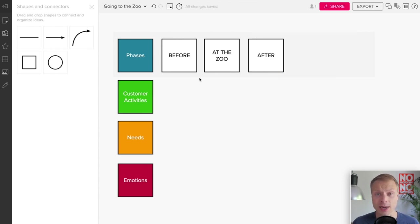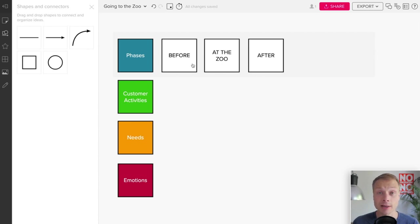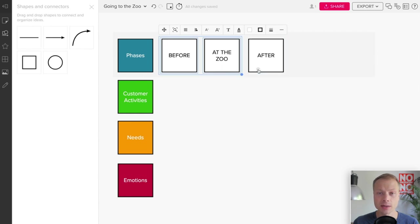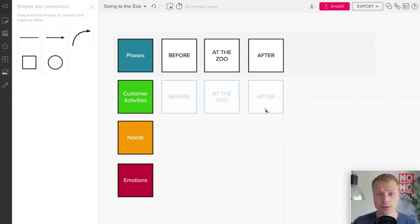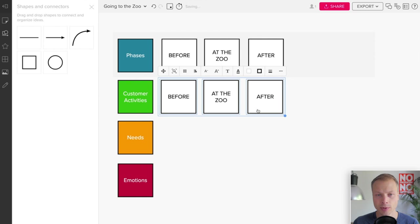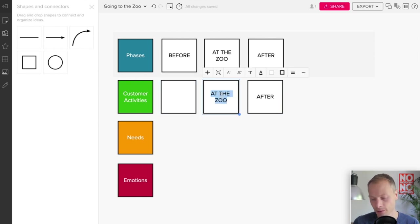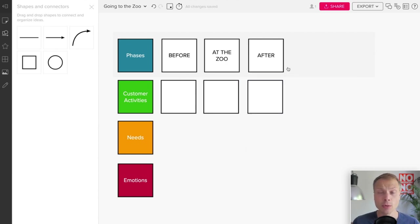We've got our Phases lane. The next thing we want to do is basically duplicate some of these cards. The easiest way I find that you can do that in Mural is by just selecting a few of the boxes, and you can just hold the Option key on your Mac and just duplicate them. We'd rather not have the text, so let's do it like this.